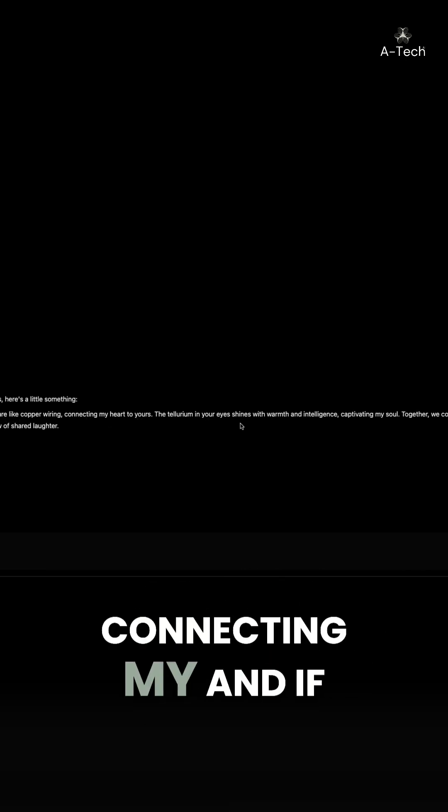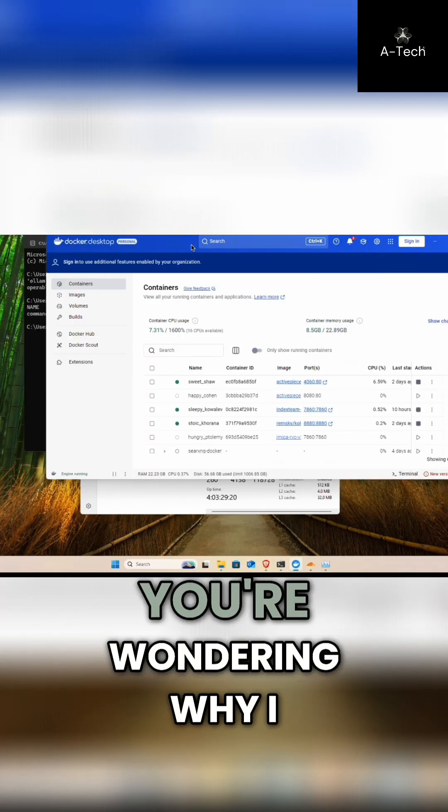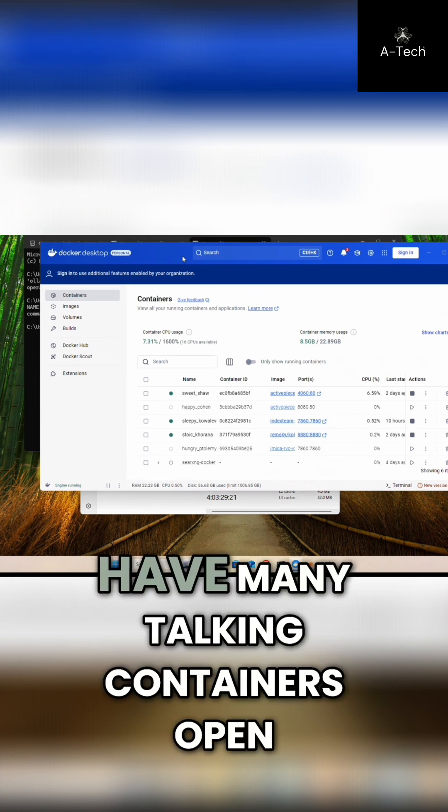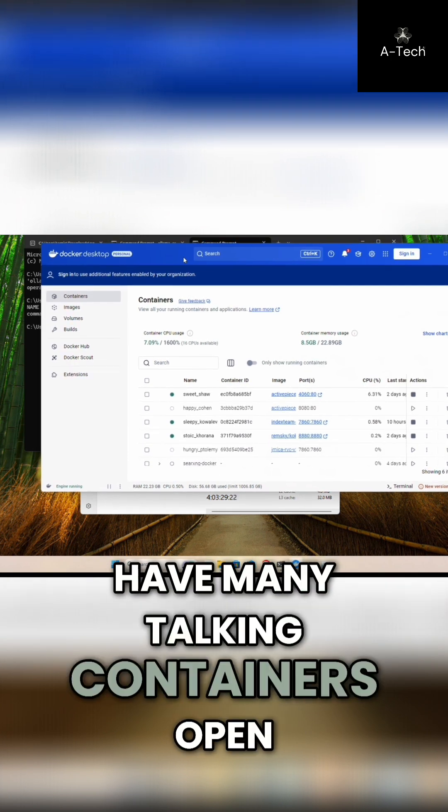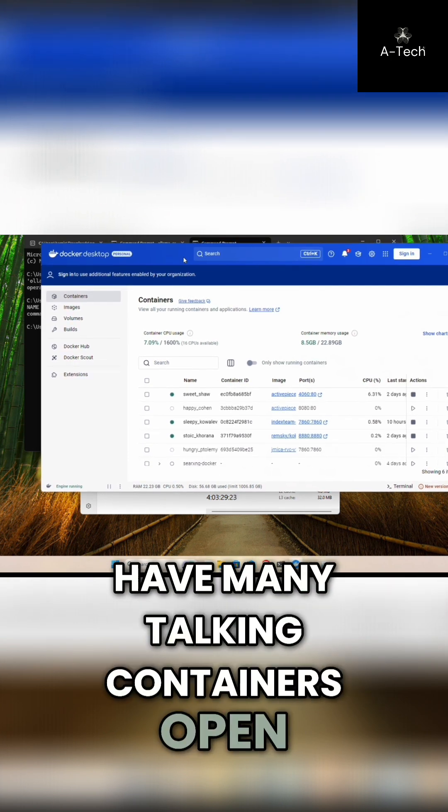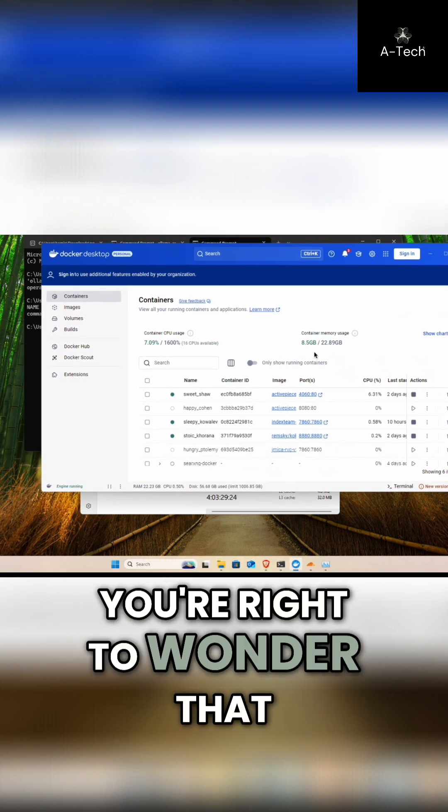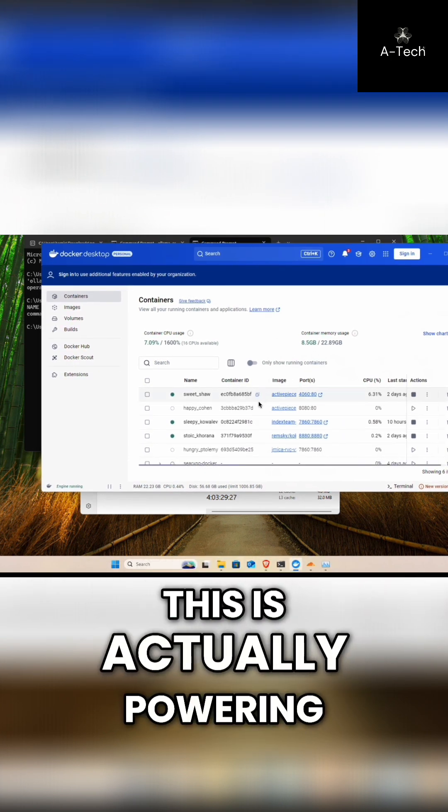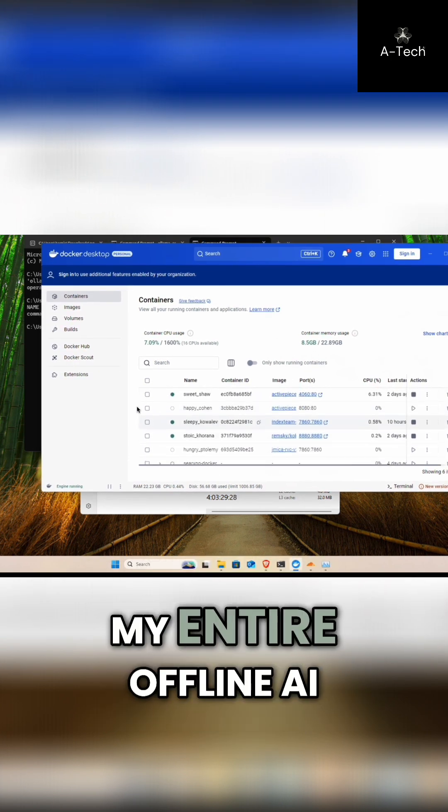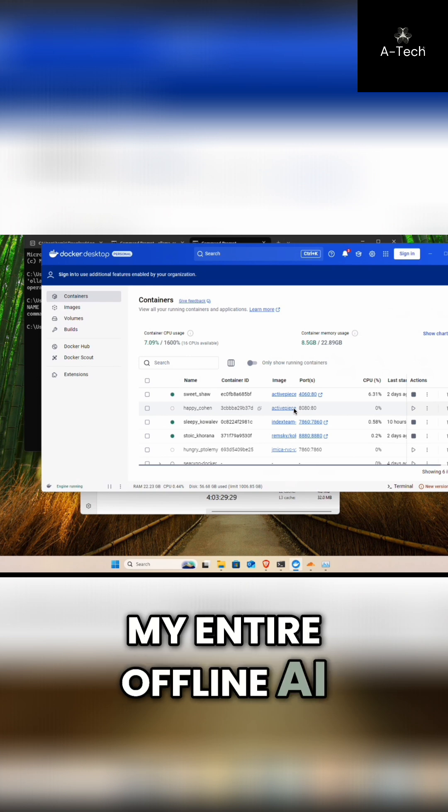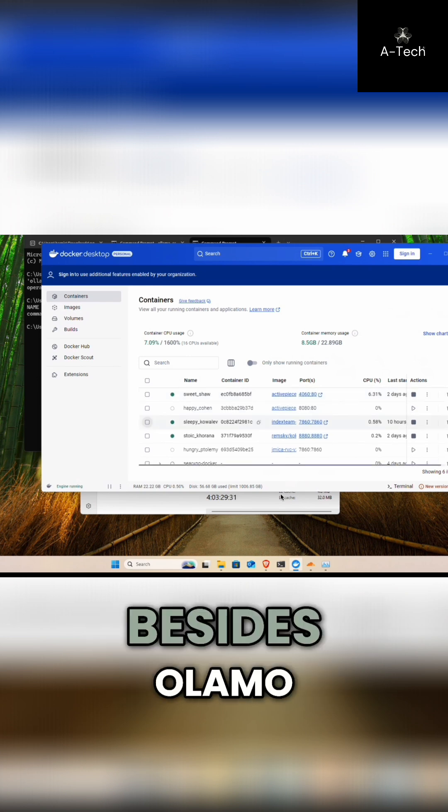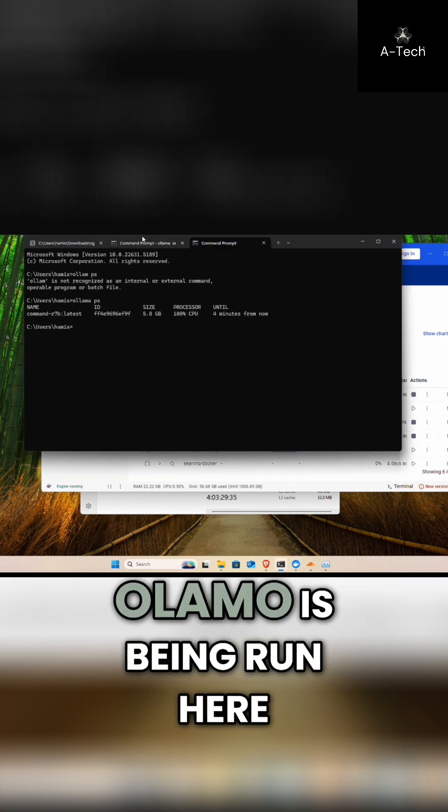You're cute and everywhere, your charm and wit a la copper wiring connecting my heart. And if you're wondering why I have many Docker containers open, you're right to wonder that. This is actually powering my entire offline AI system right now.